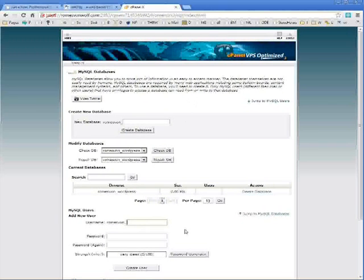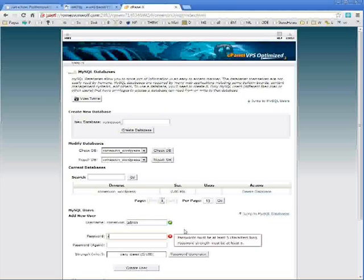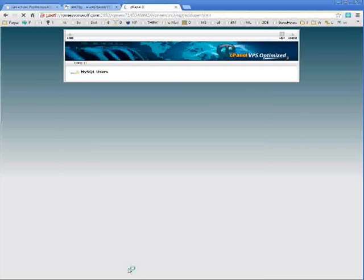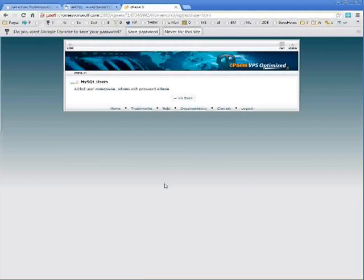I need to set up a MySQL user. And then I need to give the user a password. And then I click create user. And then I click go back.